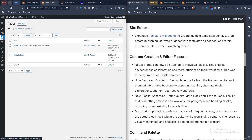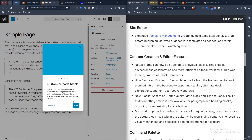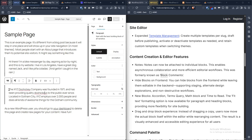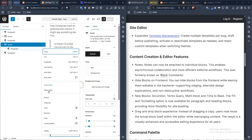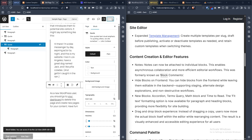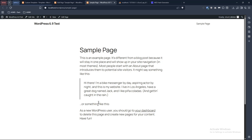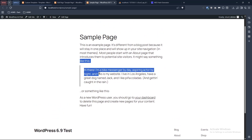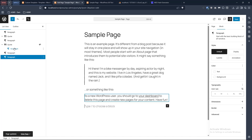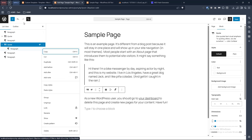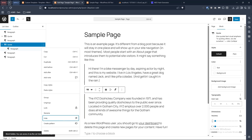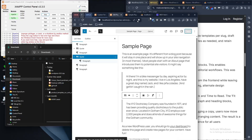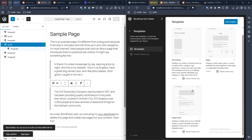Another feature: notes can now be attached to individual blocks. You can also hide blocks on the front end - I tested this out. If I go into the paragraph in a quote block and hide it, then save, it will be hidden on the front end. As you can see, the quotation is not visible on the page, but you can still see it in the list view in the editor.